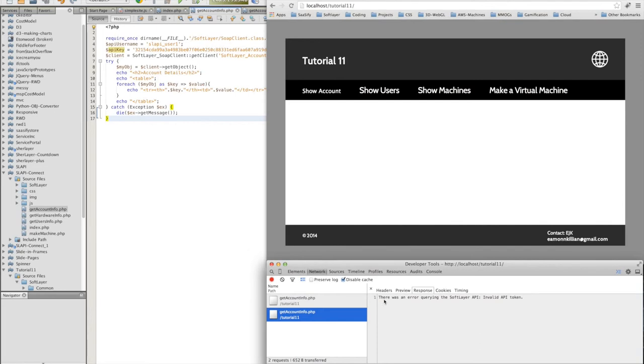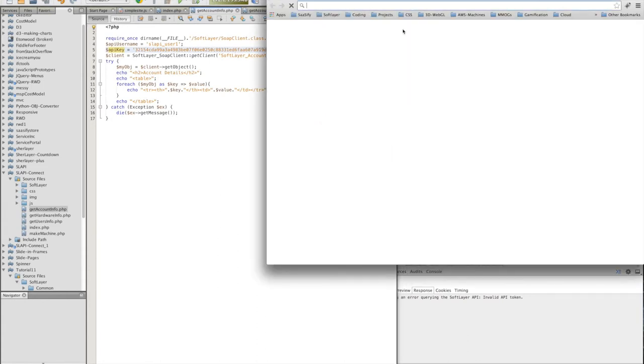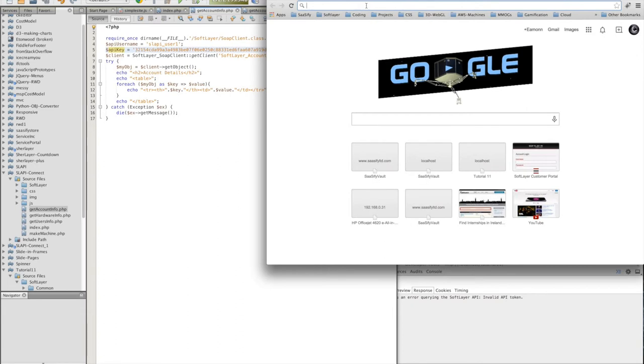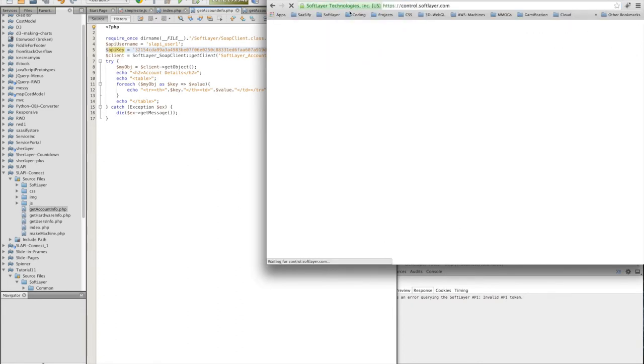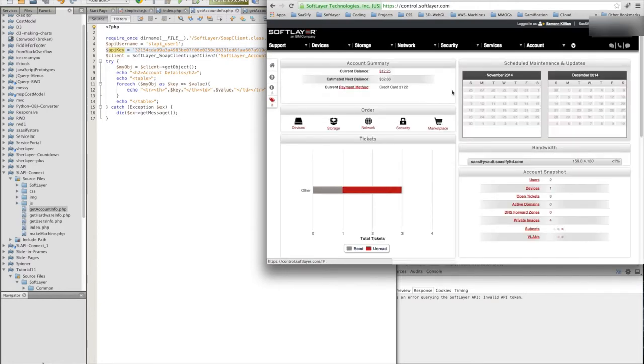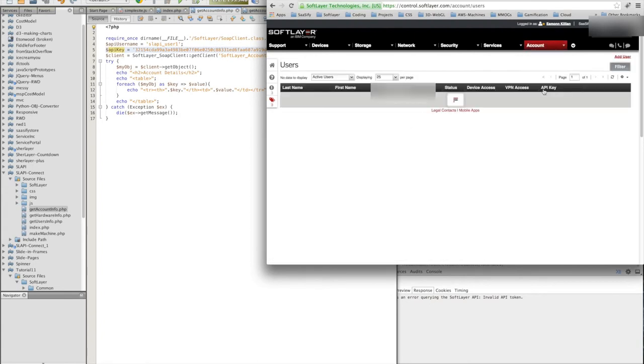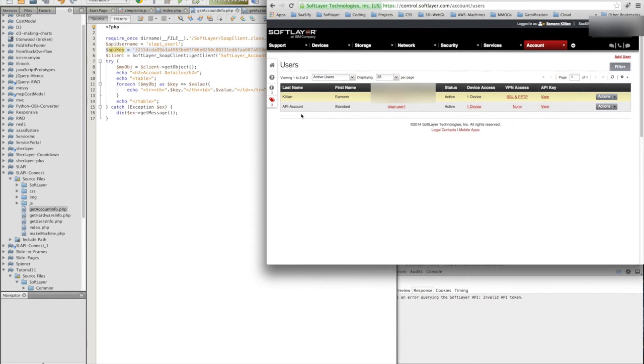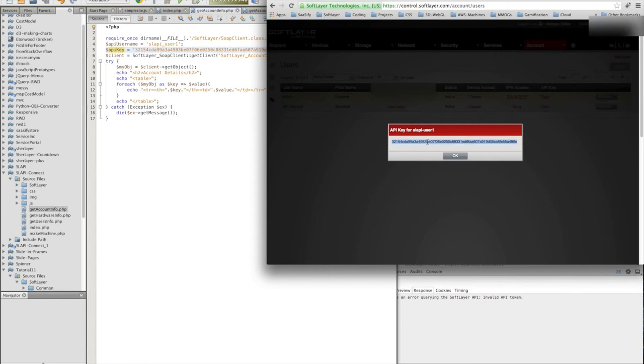Right, it all looks fine to me. Let me log in to SoftLayer and see that my actual user is valid. If you go to users, I created specifically an API user here, API account, SoftLayer minus user one. And the API key. Let's view that API key. 32154. That looks pretty good. So let's take that in again.